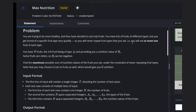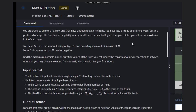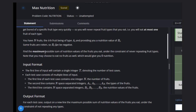We will eat at most one fruit of each type. We have n fruits total, and the i-th fruit is of type a[i] and provides a nutrition value of b[i]. Some fruits are rotten, so b[i] can be negative.